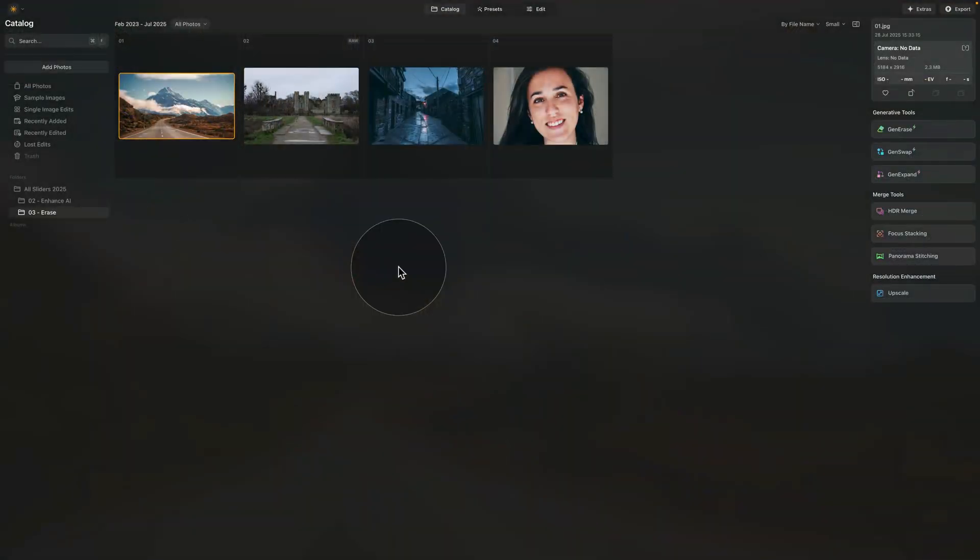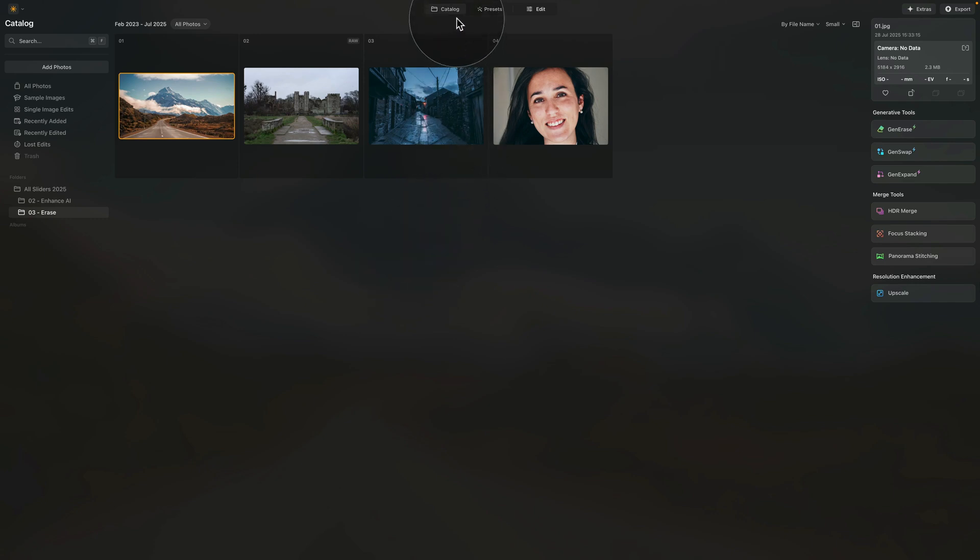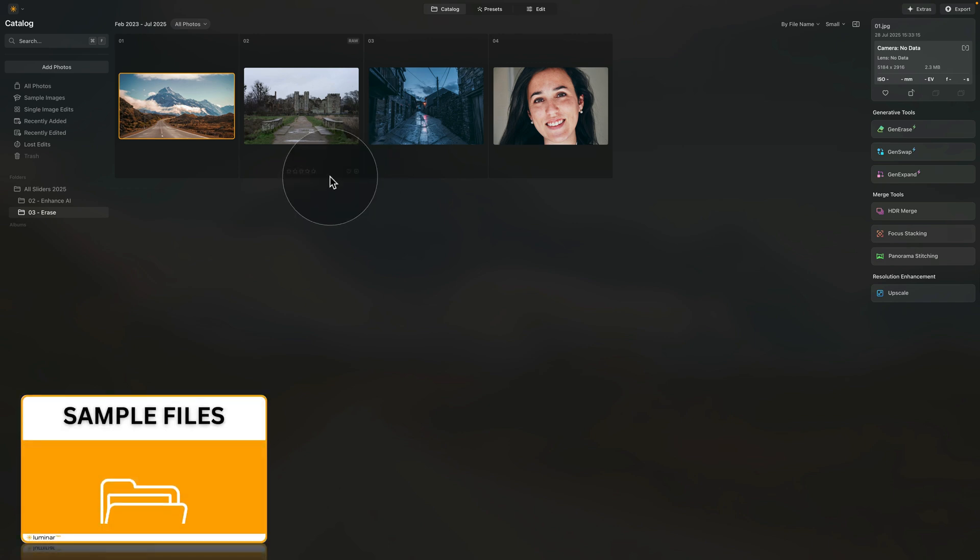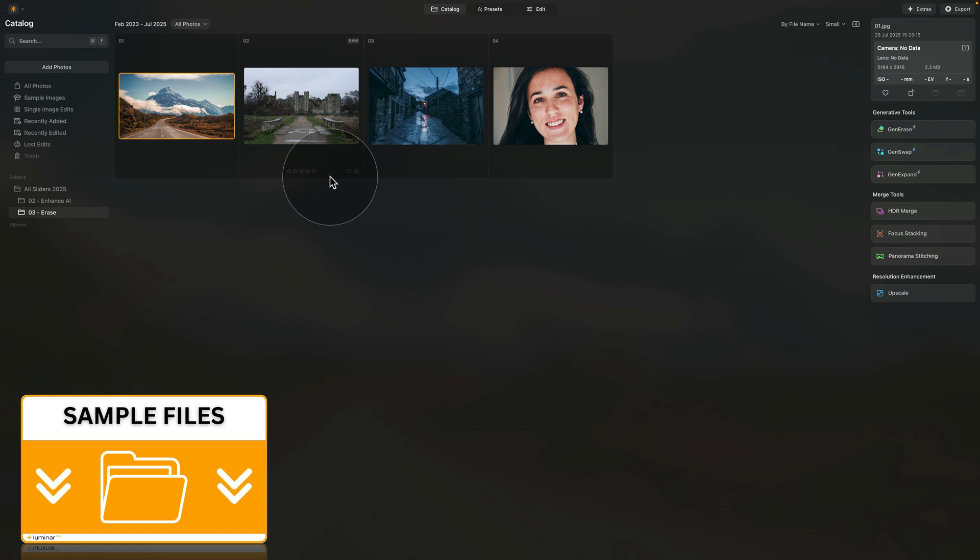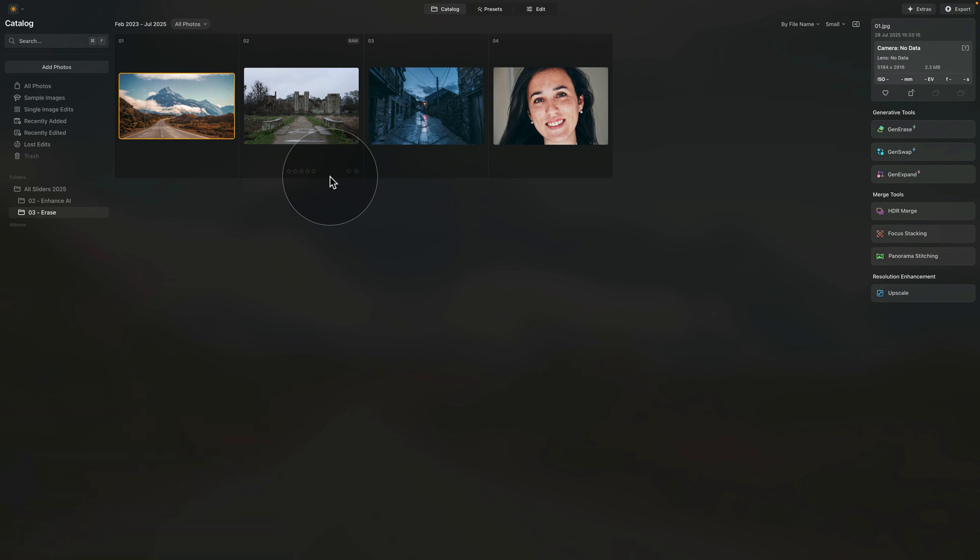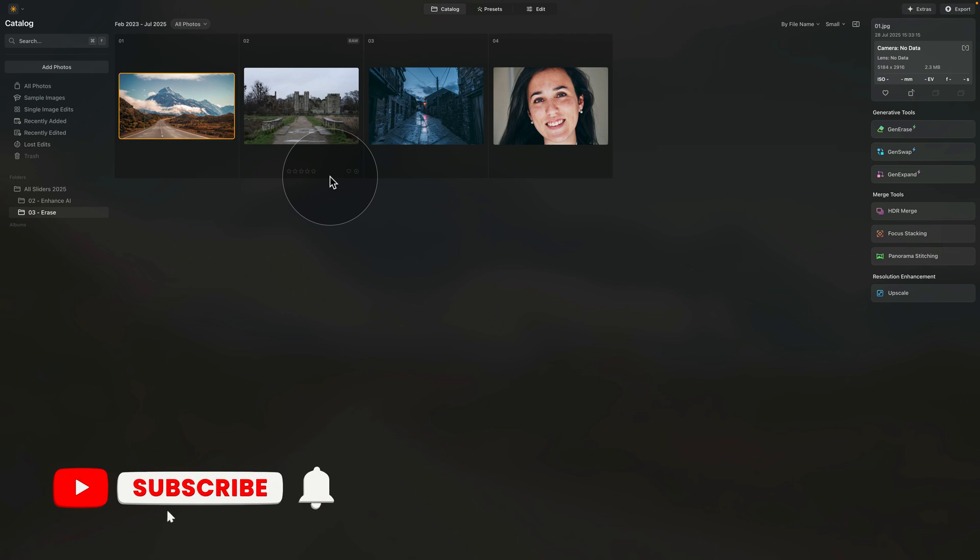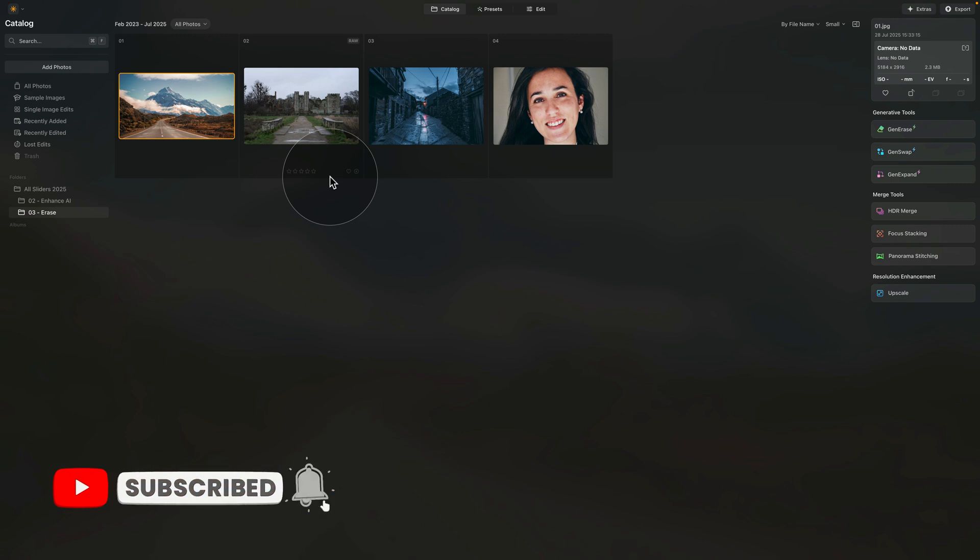Okay, so into Luminar Neo we go where we're starting in the catalog module. Here are the sample files for today's episode. And by the way, if you want to follow me along and test what I'm gonna show you on the actual images, you're more than welcome to jump into the description of this video, follow the link there, download the sample files and let's start.